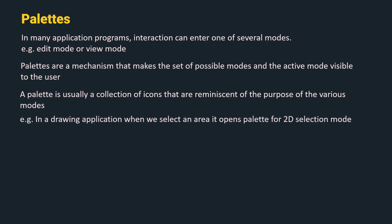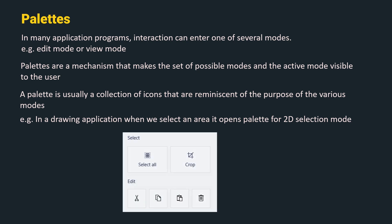For example, in a drawing application, when we select an area, it opens a palette for 2D selection mode. Here is an example. When we select an area, we can either crop it or use other edit functions. Hence, selecting an area on the canvas opens select and edit mode.